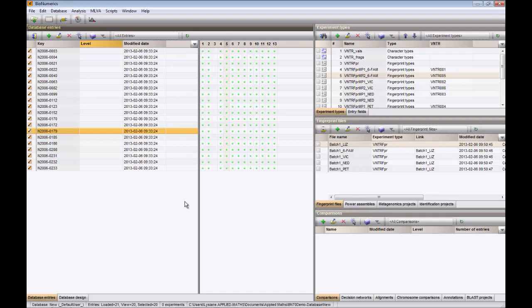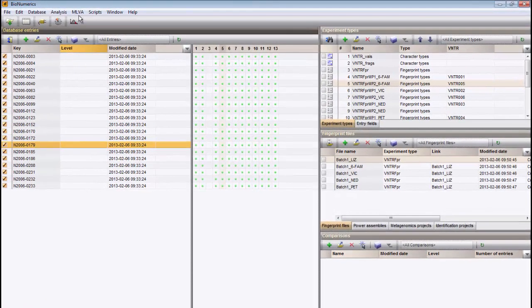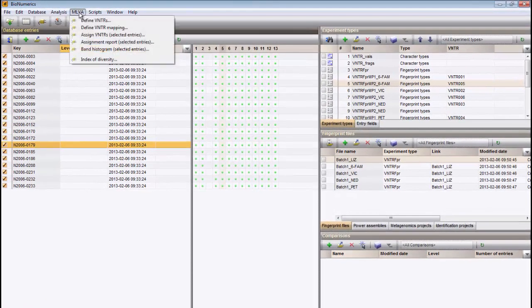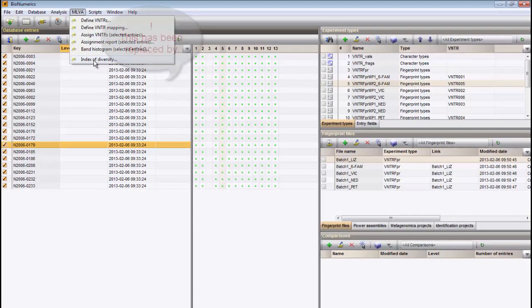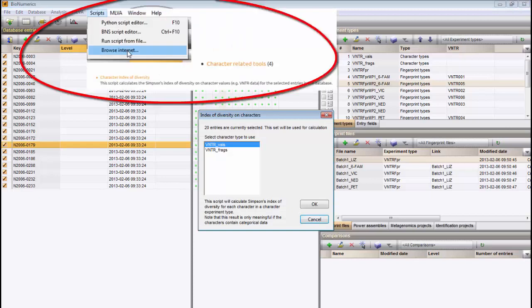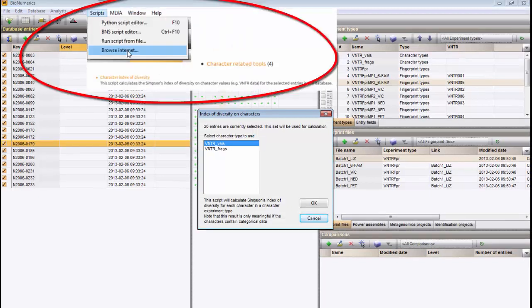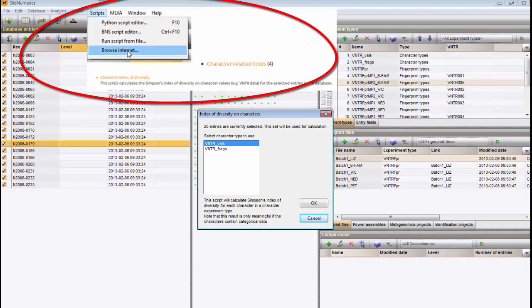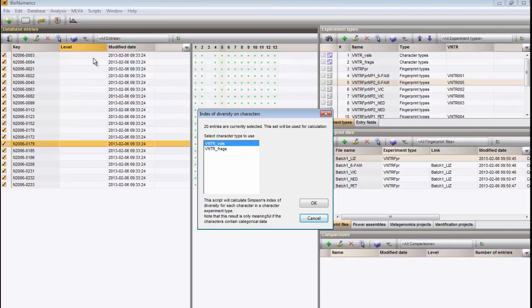Select all entries of the VNTR experiment and choose Melva, Index of Diversity. This brings up a dialog box listing all character types present in the database.